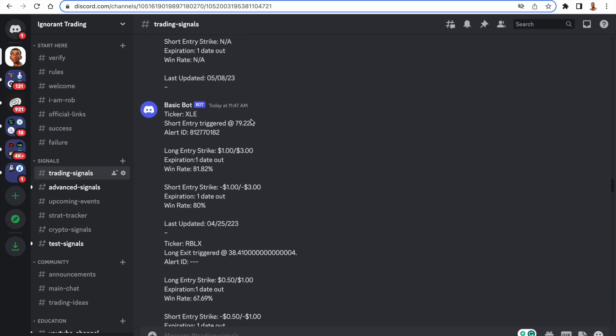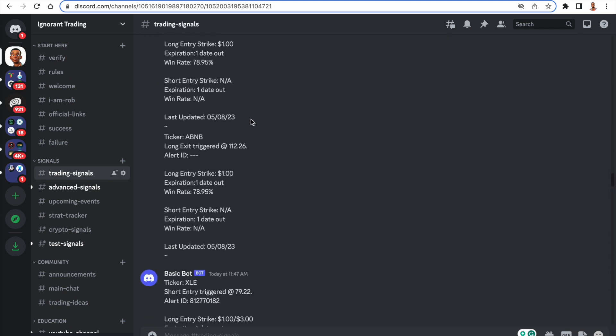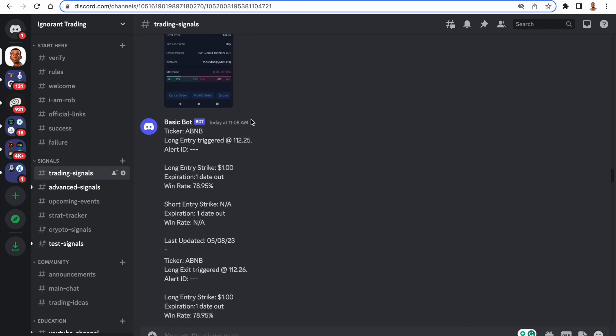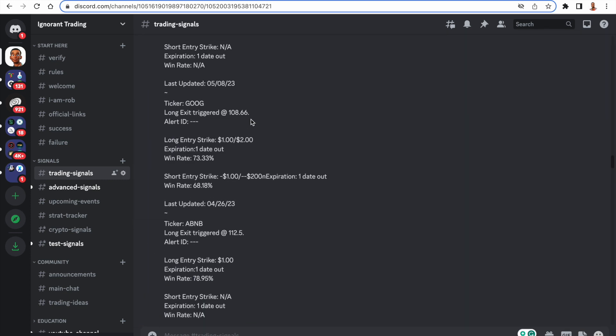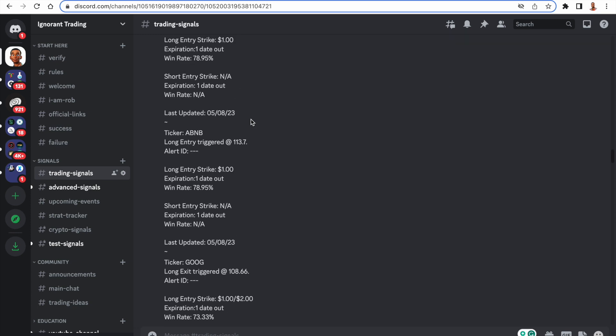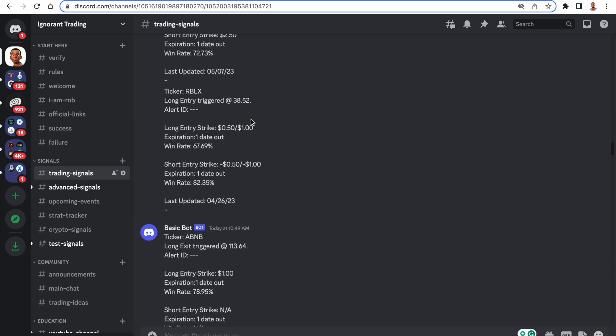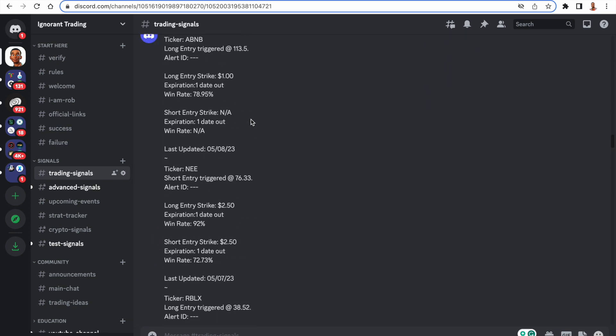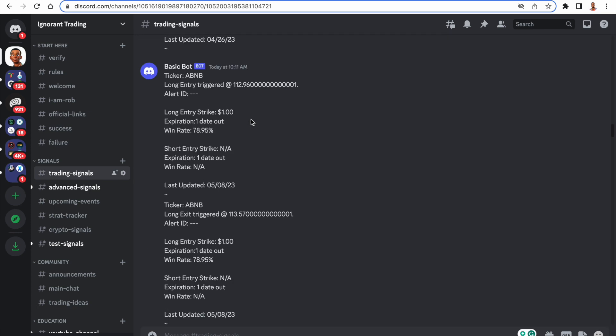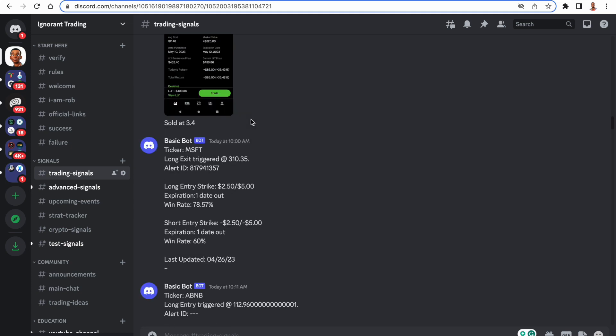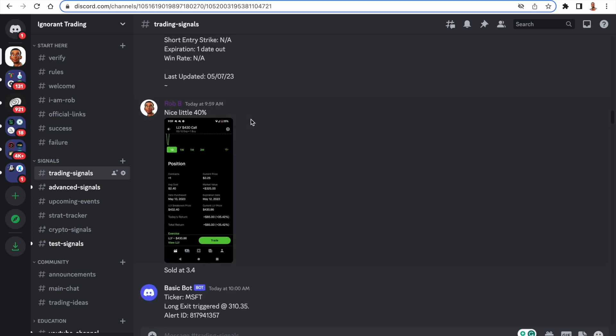And I believe we actually had another LLY trade. So actually, no, this wasn't the one that I got into. I actually got into another LLY trade that was a winner today. See, there's just so many signals here.